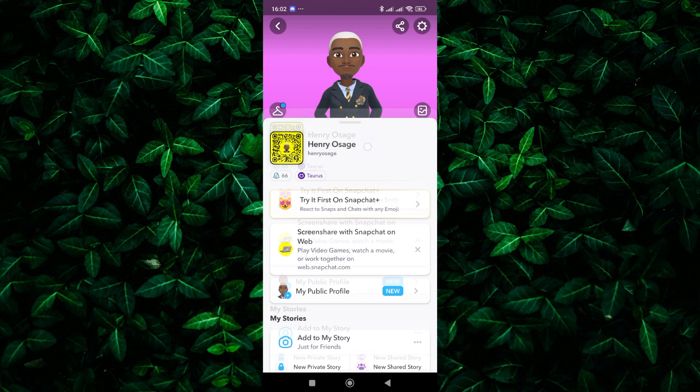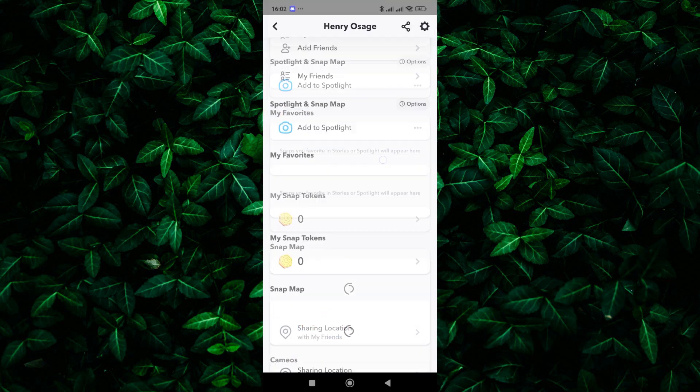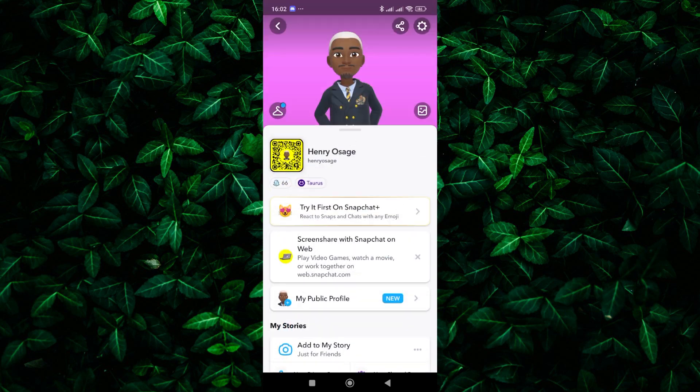After tapping on the plus add school badge, you'll see the option to add either your high school or your college. Since we're focusing on adding your college, tap on add college to proceed. Now you'll need to search for your college by typing its name into the search bar. Snapchat will provide suggestions as you type, so make sure to select the correct college from the list. Once you've selected your college, tap on it to confirm your choice. Your college will now be added to your Snapchat profile.